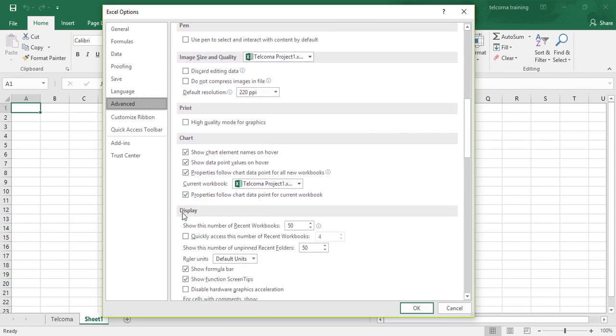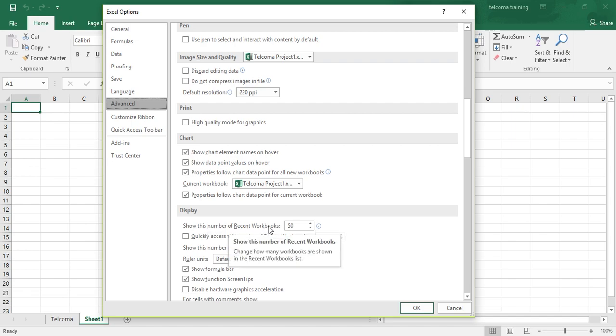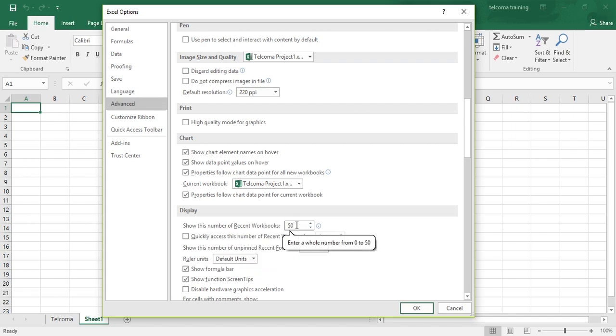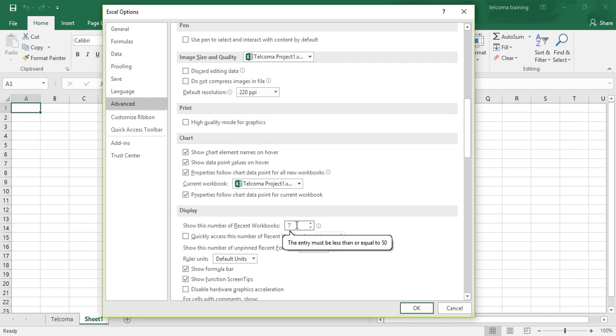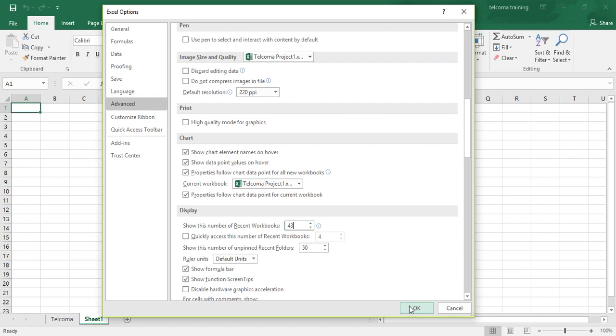Here it is under the Display tab: Show this number of recent workbooks. It can be 2, 1, 3, whatever you want to enter. You can change it from here - 45, 43, whatever number you want to give. Then you press OK, and only that number of files - 43 files - will be displayed to you.